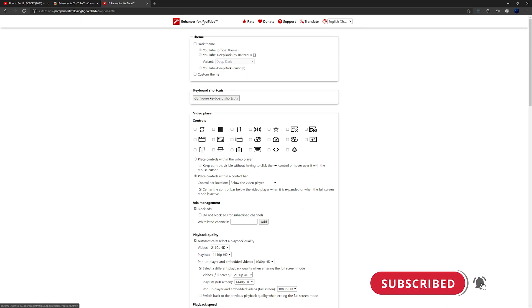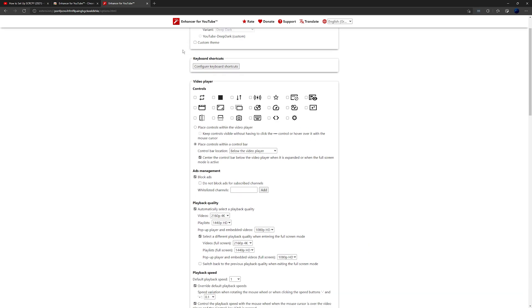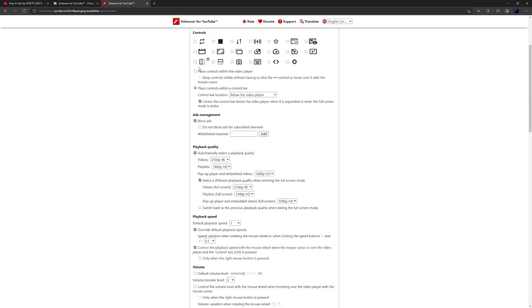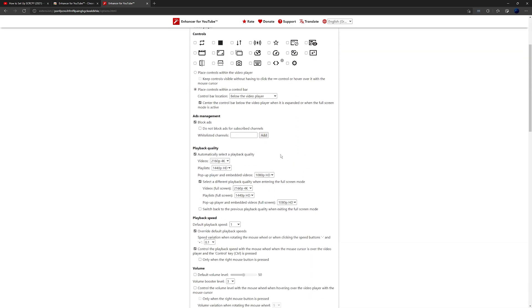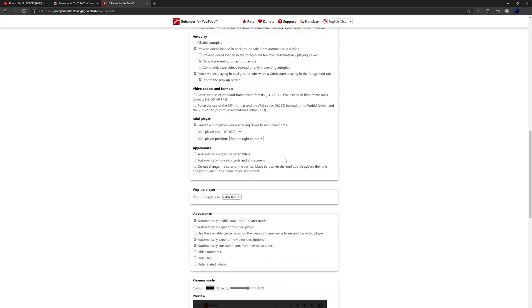But Enhancer for YouTube does a ton of other things. It's probably the best YouTube extension going. So just flick through the options on there and set everything exactly how you want it. There's a ton of different things here.